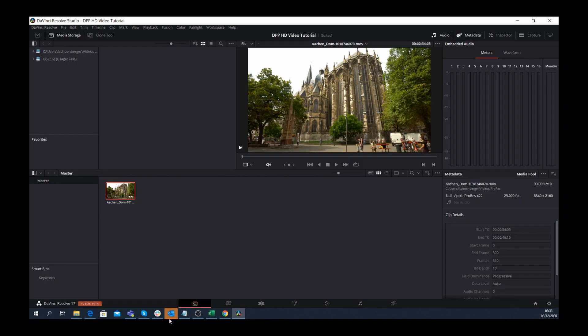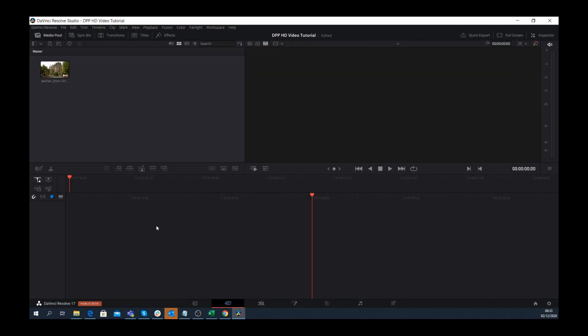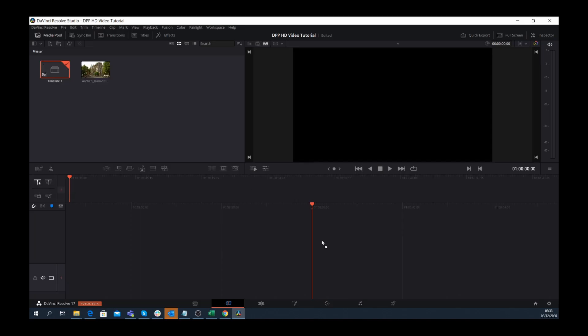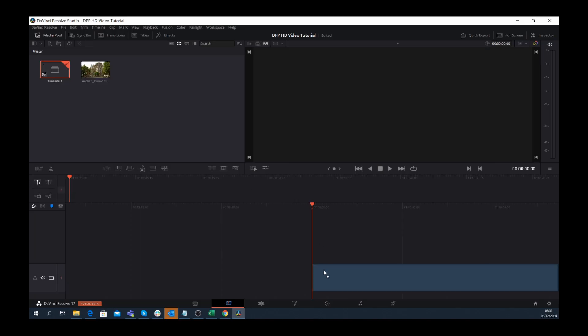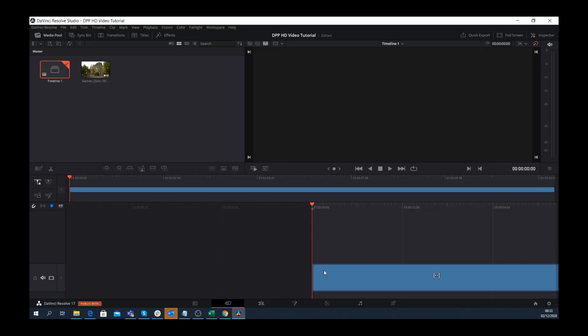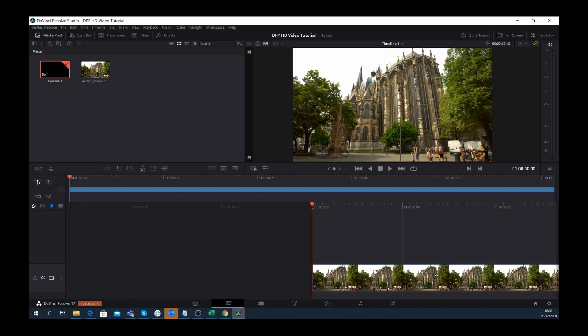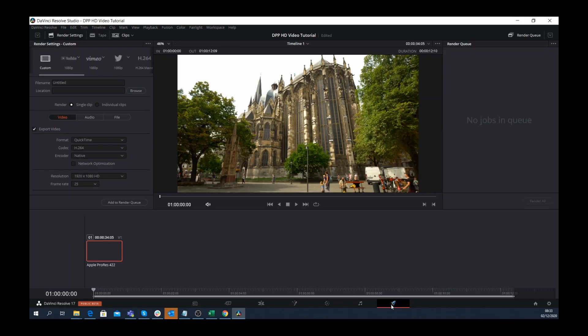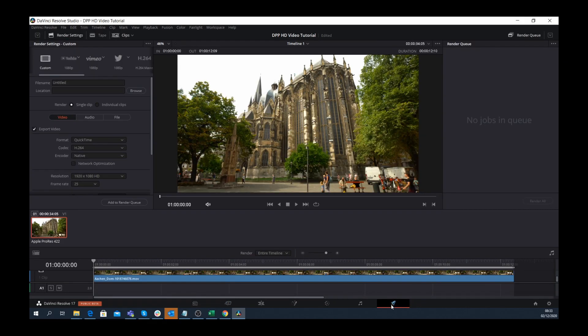Here I have a new media file. I want to create a DPP HD file, so under project settings I've selected 1920 by 1080 HD. Now I'll show you how to render and export a project by switching to the deliver tab in DaVinci Resolve.